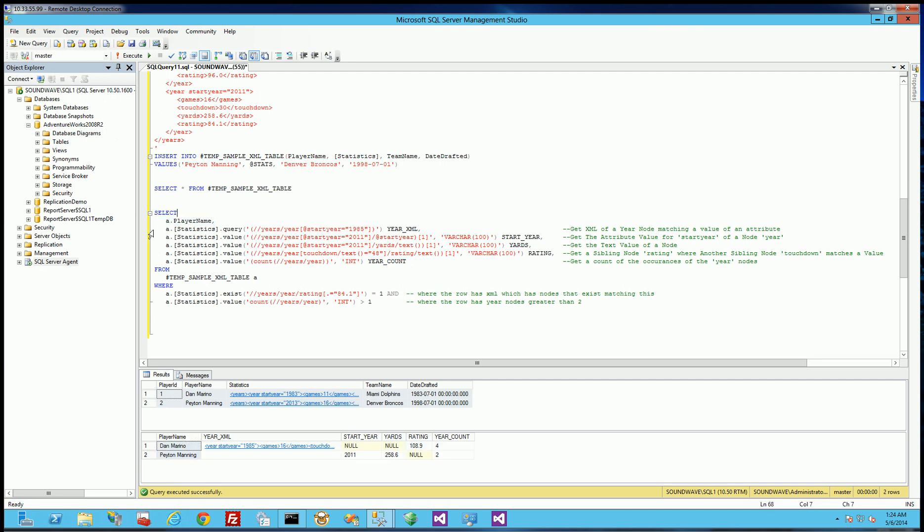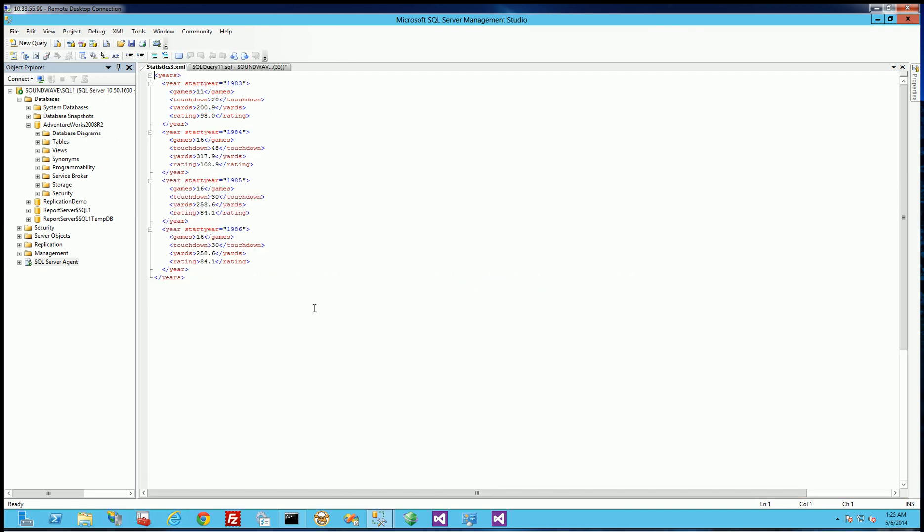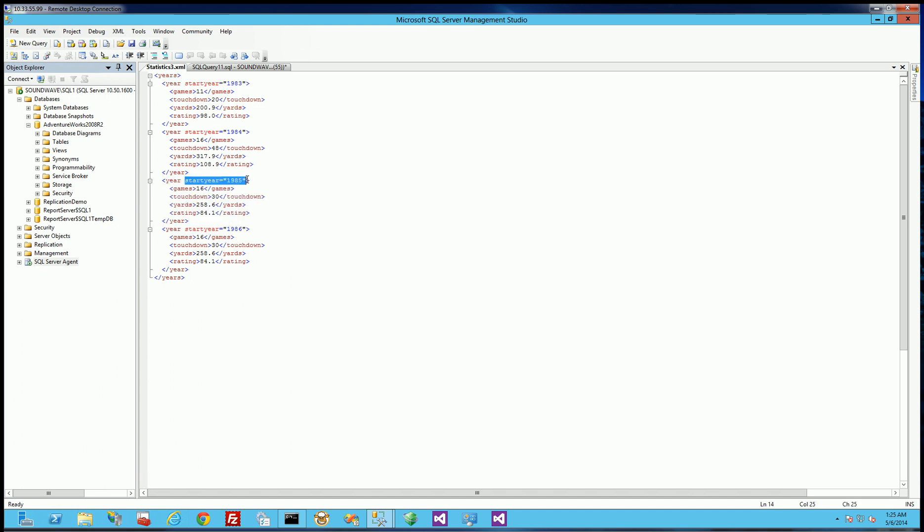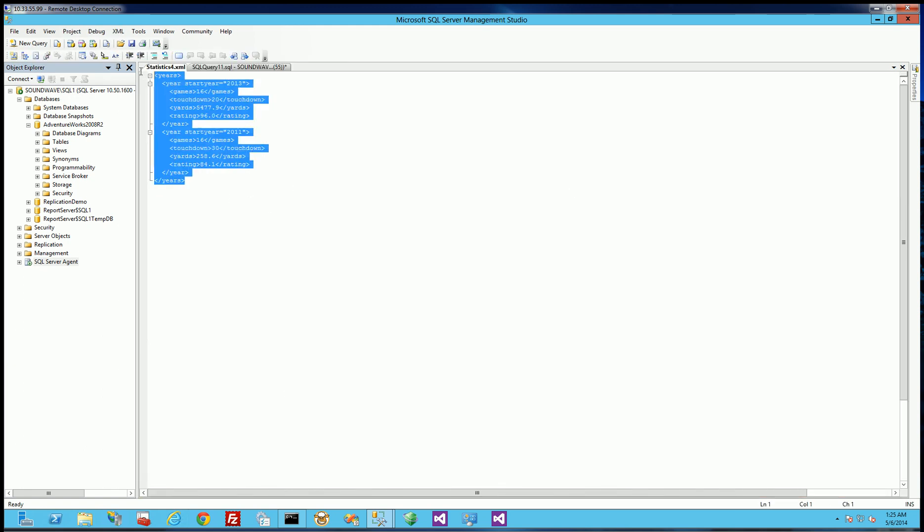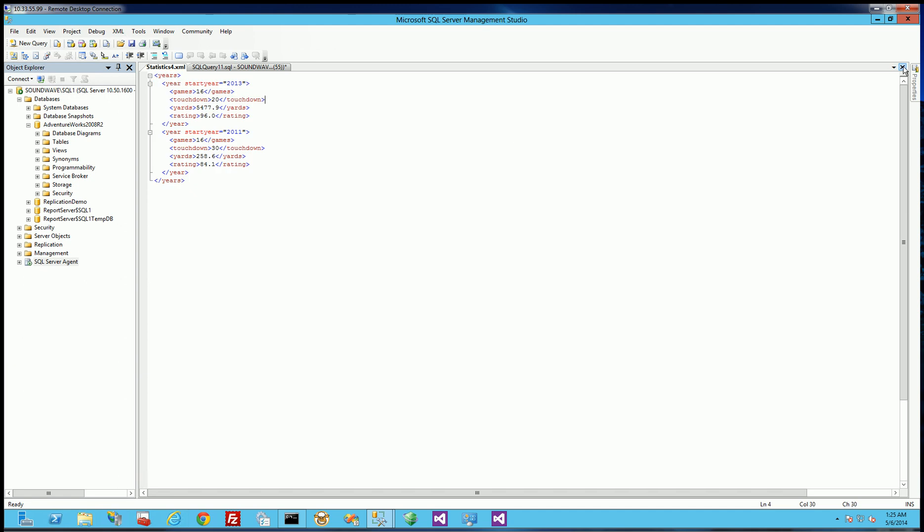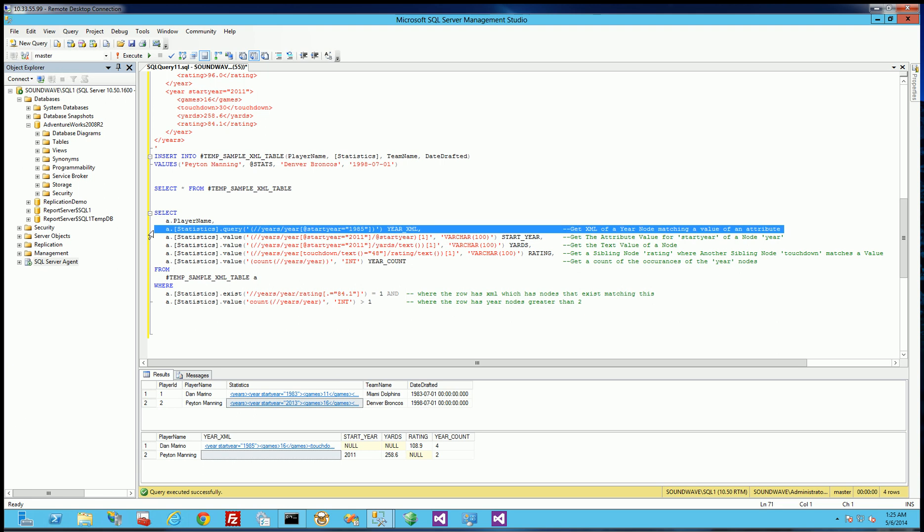The second thing I'm selecting here you'll notice this query keyword. And this query keyword returns the data type of XML. So what I'm doing here as this comment demonstrates is I'm selecting a node. A single year node that matches this expression which is the start year attribute. The start year attribute has to be 1985. So you'll notice for Dan Marino it will actually return this node because the start year here matches 1985. Whereas for the data of Peyton Manning there is no 1985 node. There is no match. So you'll notice here is a null. So that's the second column here.